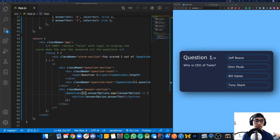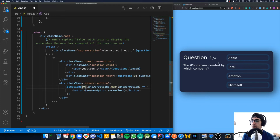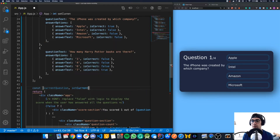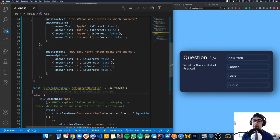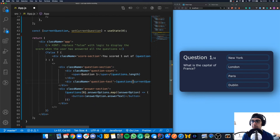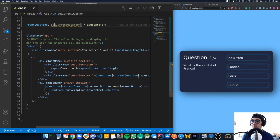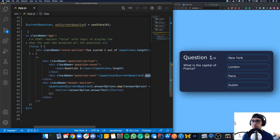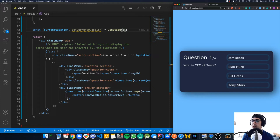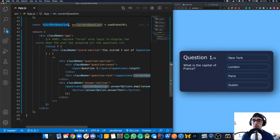What we want to do is use a state object to hold which question the user is currently on and update it when an answer button is clicked. We'll create a state variable: const [currentQuestion, setCurrentQuestion] = useState(0), starting at zero since we always want to begin at the first question. Down in our JSX, we replace the hard-coded zero with currentQuestion in both the question text and answerOptions sections, making things dynamic.